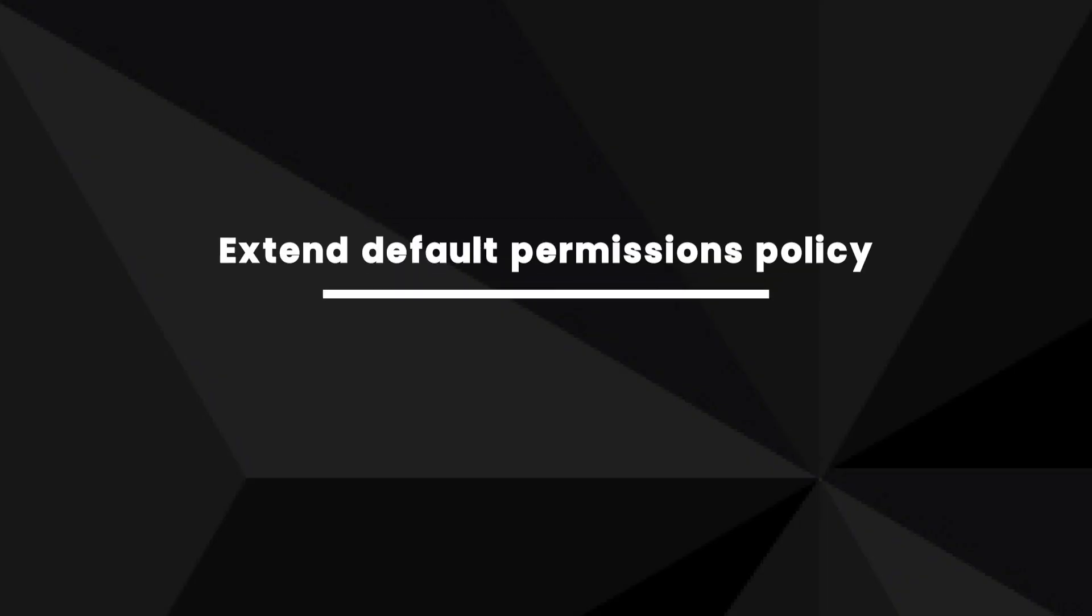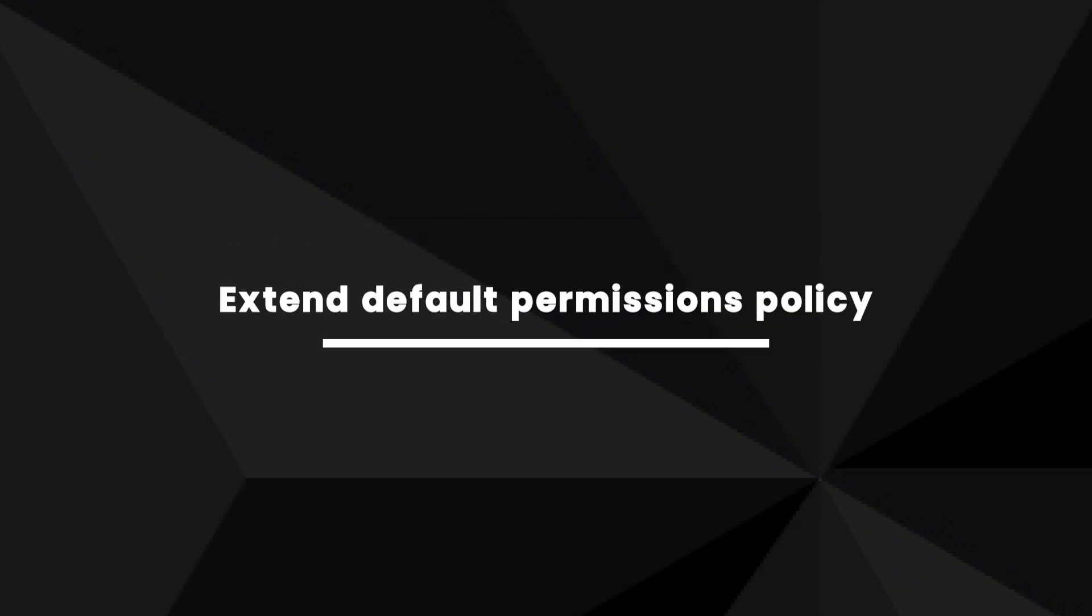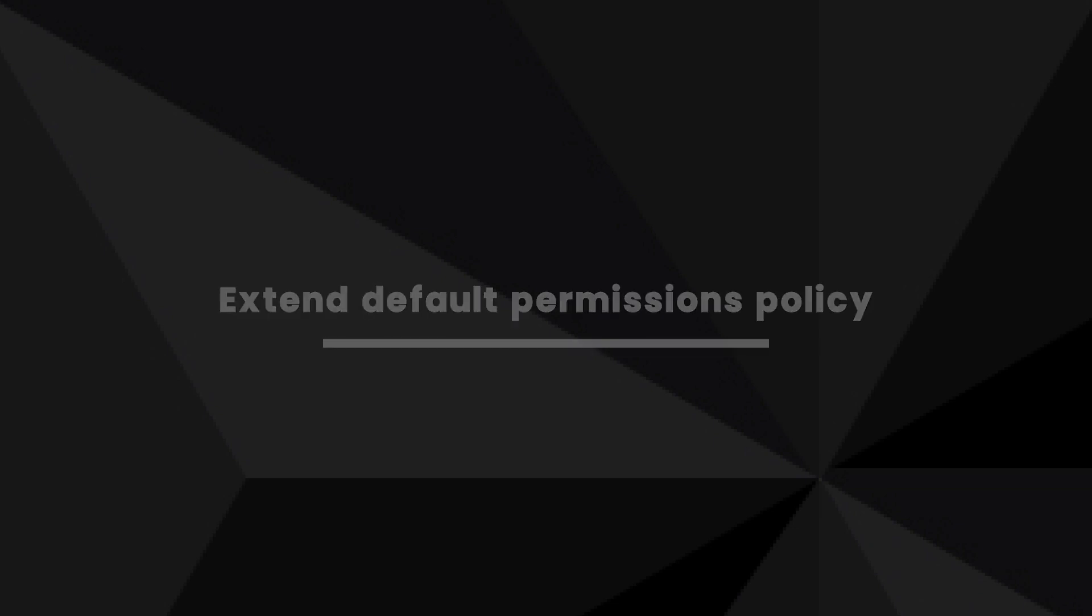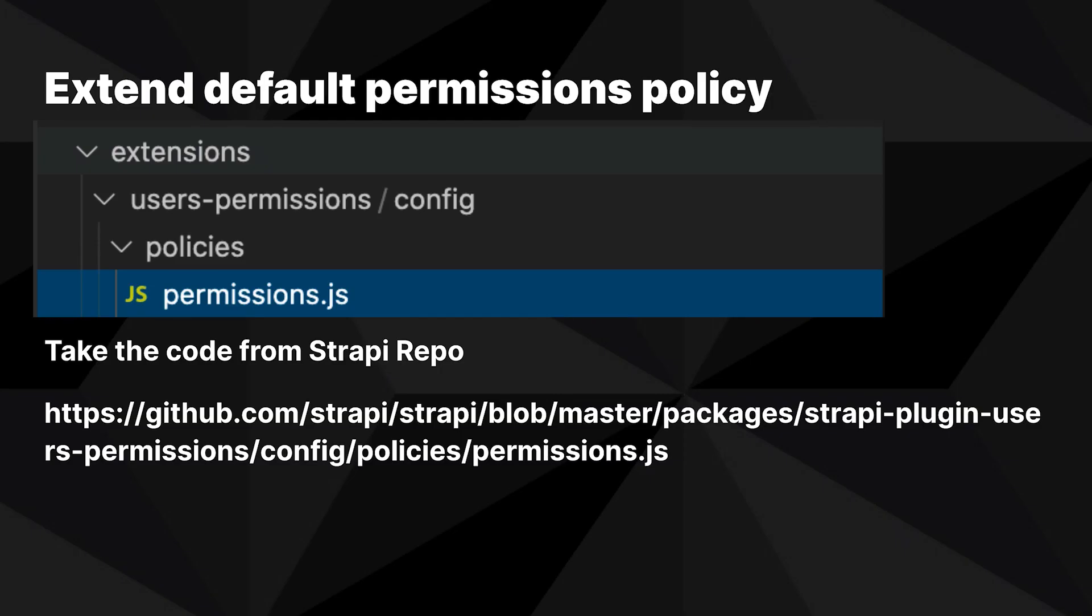In order to get the plugin to work, you'll have to extend the permissions policy from the users and permissions plugin using the extension system. This simply means you're going to create a new file under extensions user-permission slash config slash policies slash permissions.js. Then you're going to take the default code from the strapi repo, and the link is going to be both in the description in the documentation.